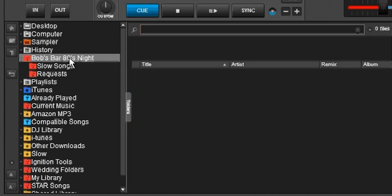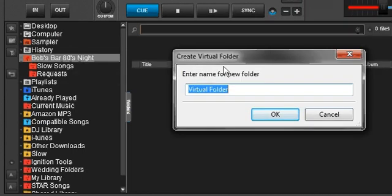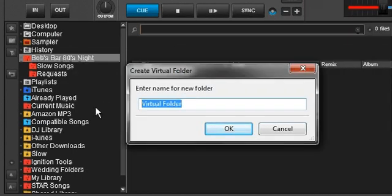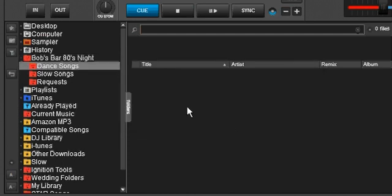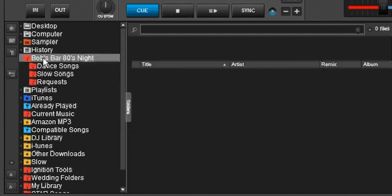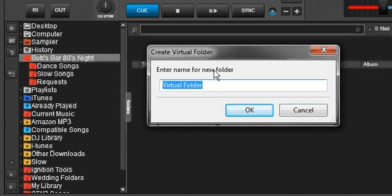Okay, do another one. We'll say dance songs.